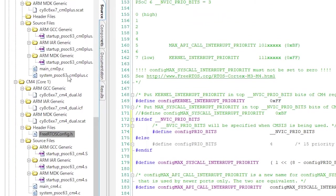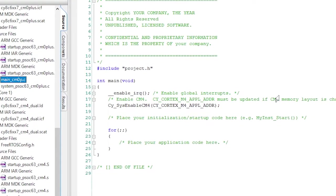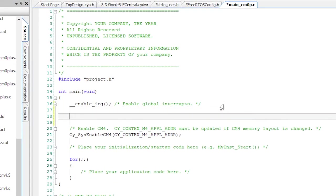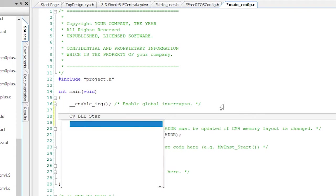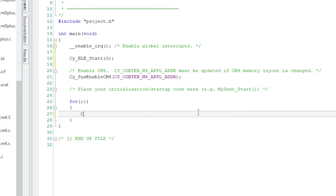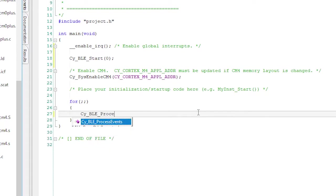The next step is to set up and fix the main cm0p dot c so that it runs the BLE controller. So turn on the BLE stack, then in the infinite loop, process events.